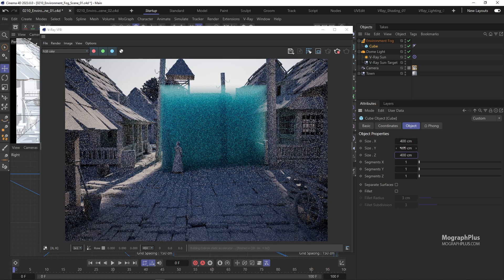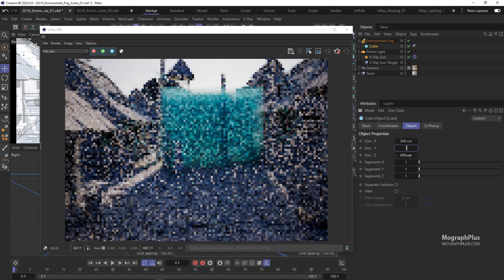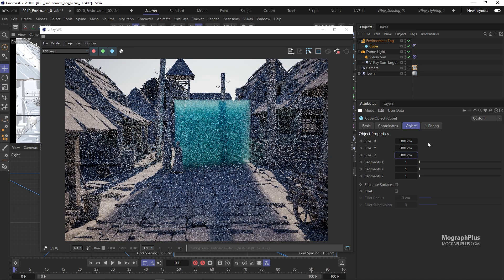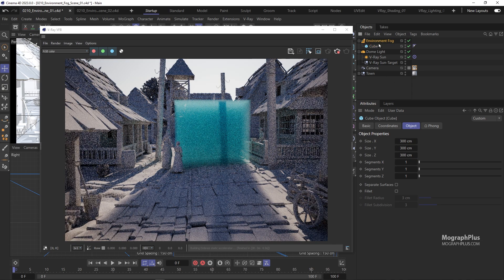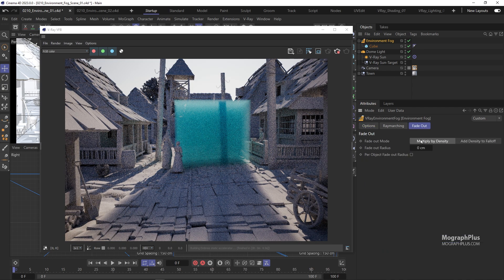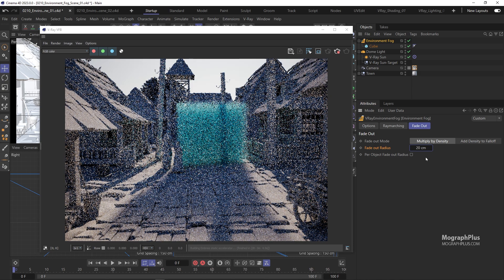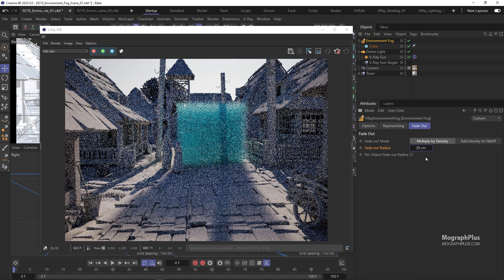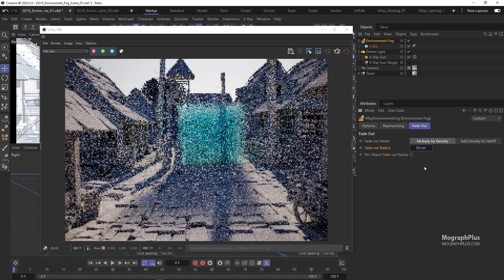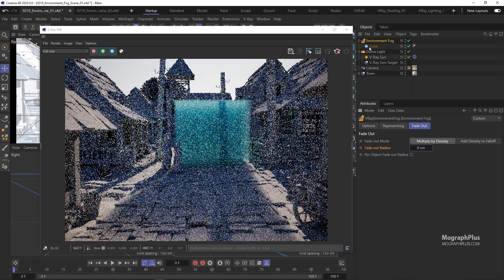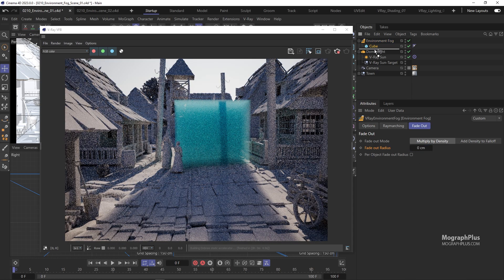Under the Fade Out tab, we have the fade out radius value. When this value is larger than zero and the fog effect is contained, this option allows you to specify a falloff radius for it, so the fog effect does not have sharp edges at the edges of the container. Let's set it to zero, remove the cube, and set the fog distance back to 5000 centimeters.